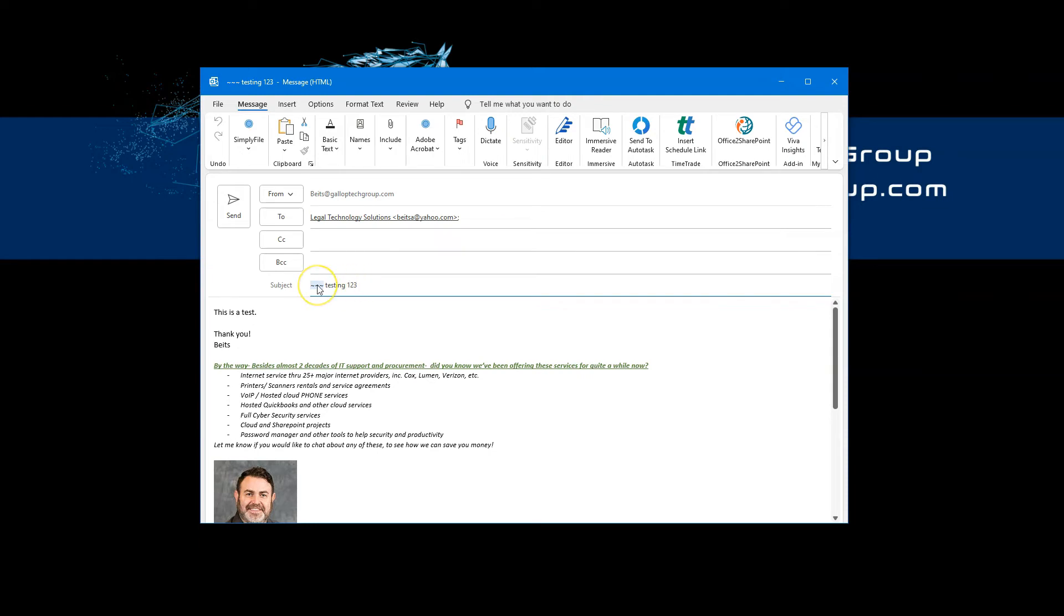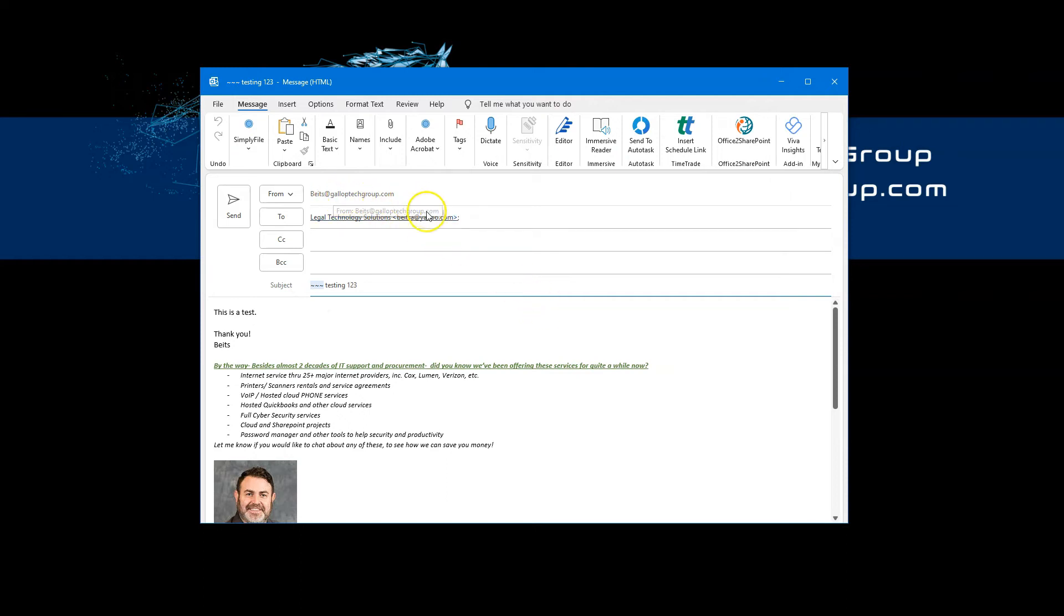We obviously had to pre-configure the three tildes to be the trigger phrase or keyword to trigger the email to be sent encrypted. Now that we did, I can just add that to the subject line of any email I send from any device, as long as it's coming from my Microsoft 365 email address. And I'm going to click on send.